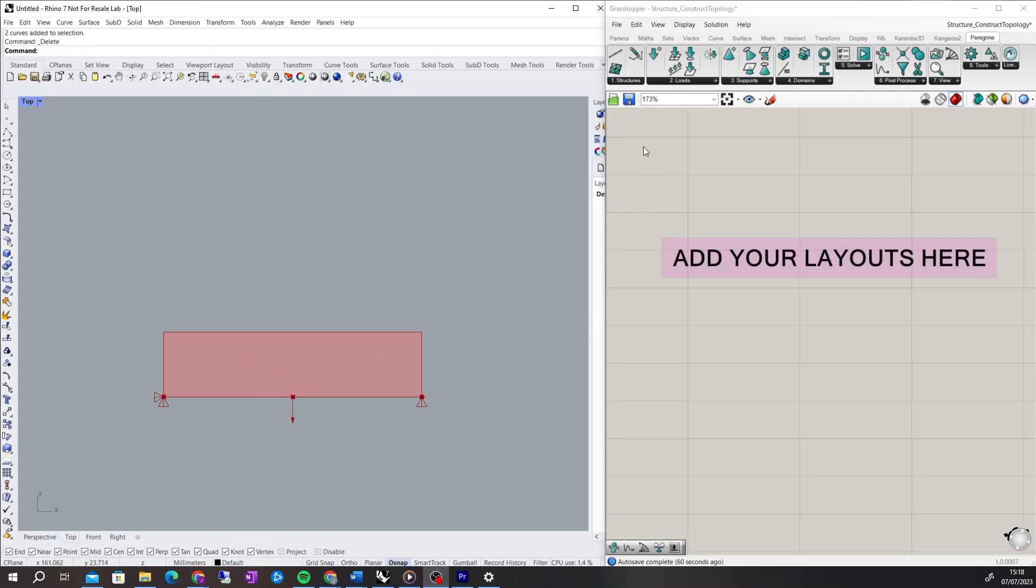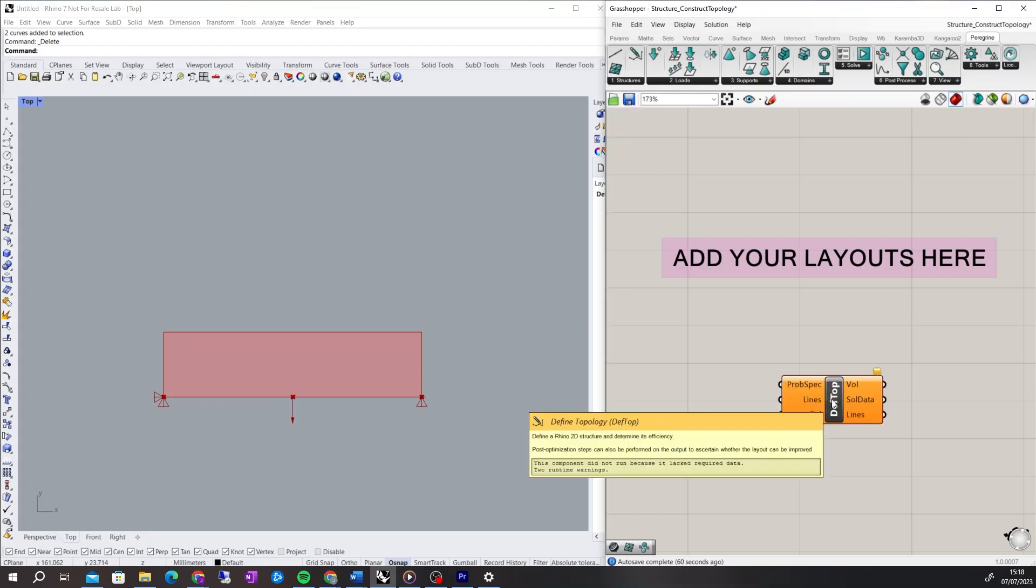The Define Topology component is used to define a 2D Rhino structure in order to determine its efficiency. Post-optimisation steps can also be performed on the Rhino-defined structure to ascertain whether the layout can be improved. It can also be used to compare the user-defined layout to the optimum layout calculated using the Layout Optimisation component.